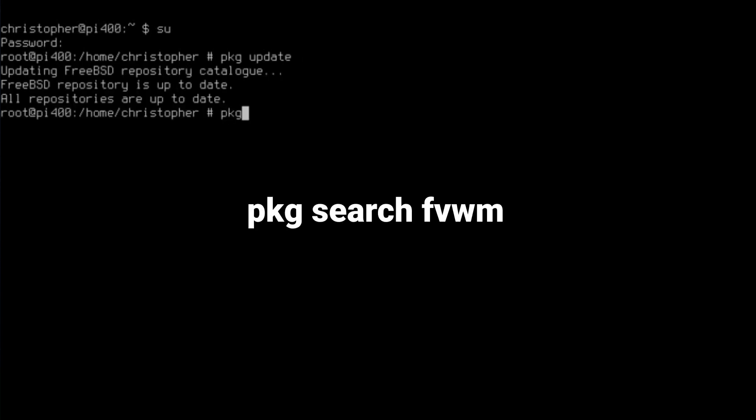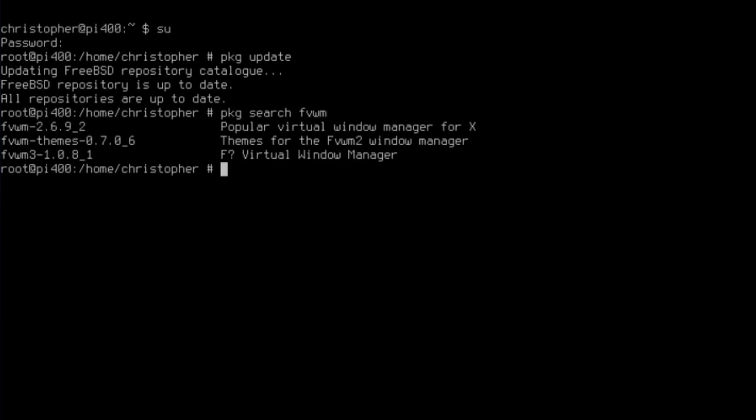We're going to search for FVWM. So it's pulled in all the packages that match that. You've got FVWM2, but it's the third one we want, the one at the bottom, FVWM3.